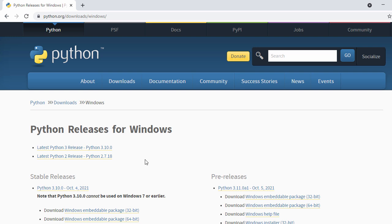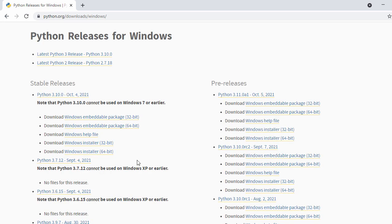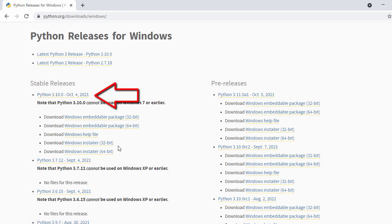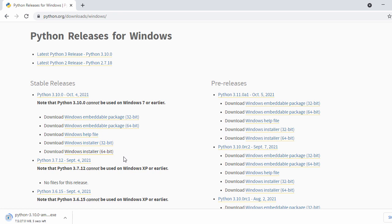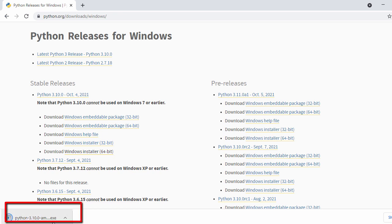Once you click on Windows, you can see all the versions of Python. Right now we're going to go with the latest 3.10.0, and for that we're going to download the 64-bit installer. Here we have the 32-bit installer and the 64-bit, so we just click on the last one — the Windows installer 64-bit — and that will download Python 3.10.0.